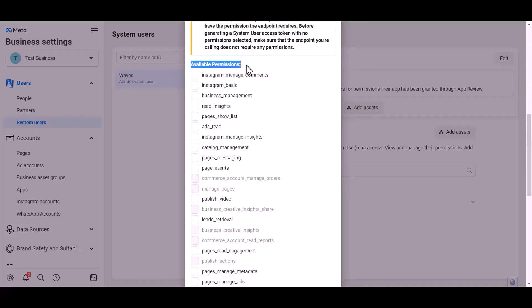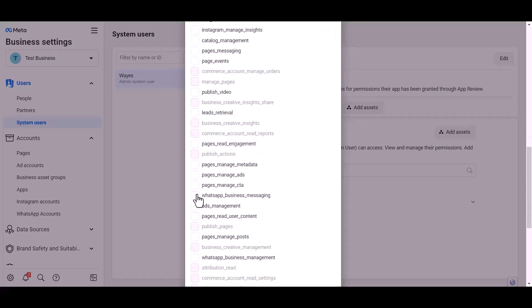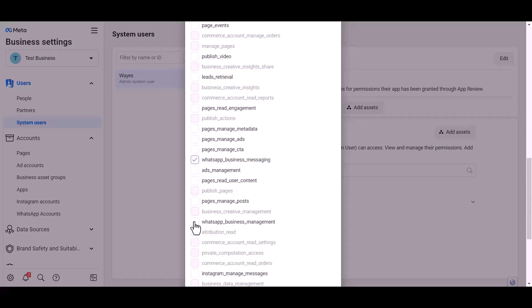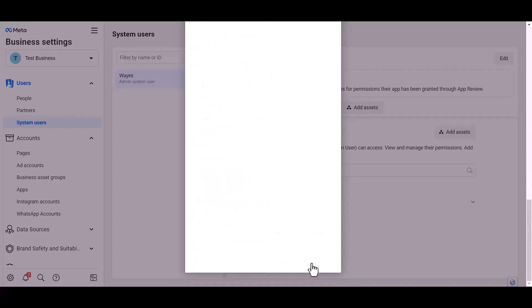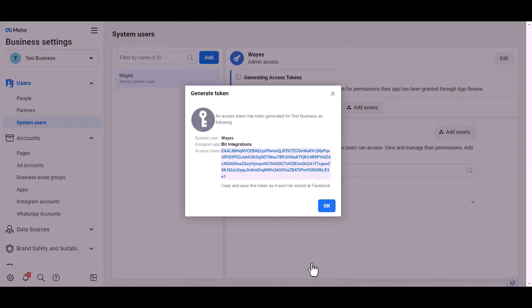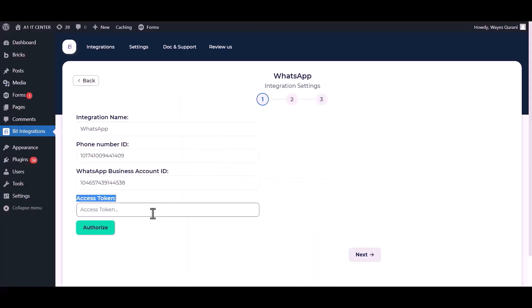Give permission to WhatsApp business messages and management by checking the box. Generate token. Option: copy the token and paste it here.